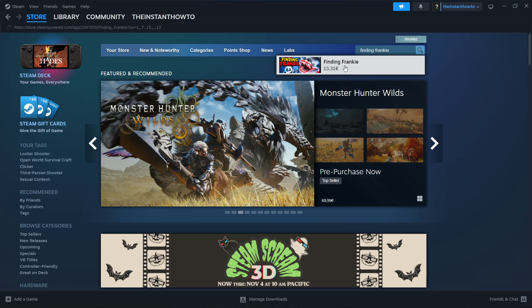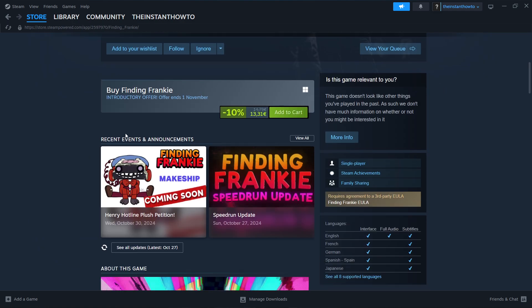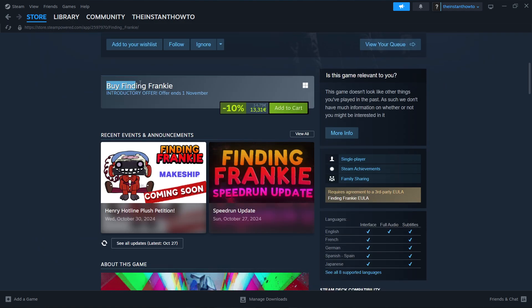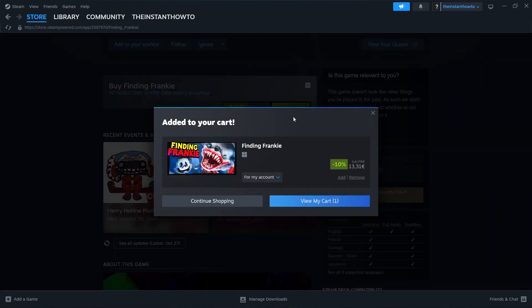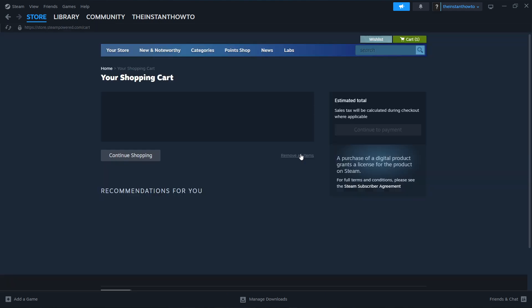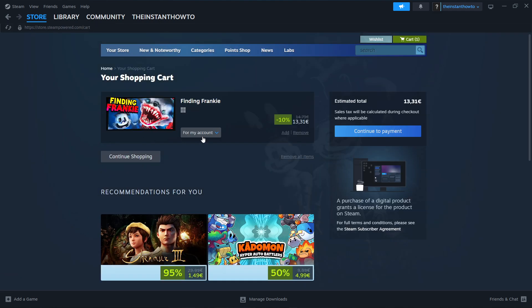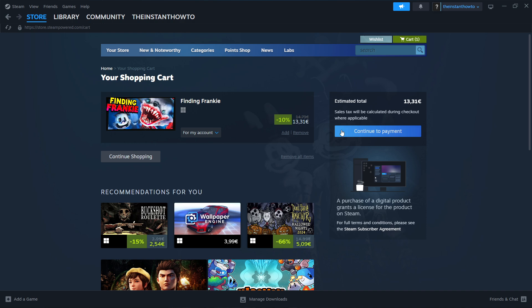Click on it and then scroll down until you see buy Finding Frankie. Press add to cart, view my cart. And then you can select over here if you want to buy this game for your account, so for yourself or as a gift for somebody else. I'm going to go for my account right now and press continue to payment.